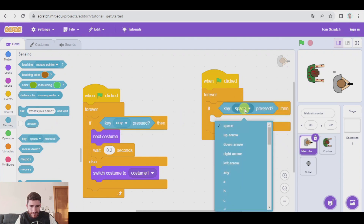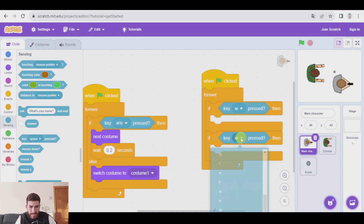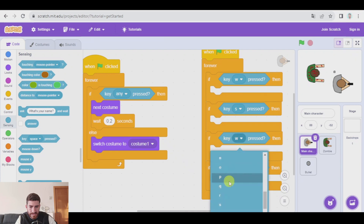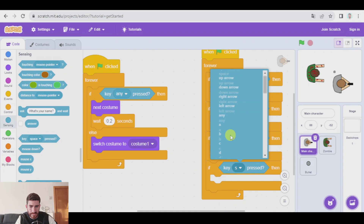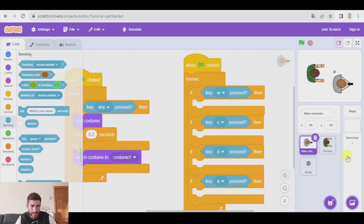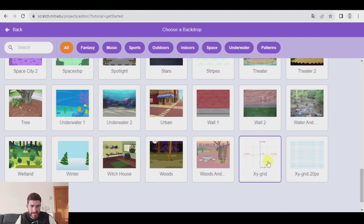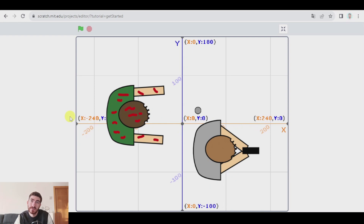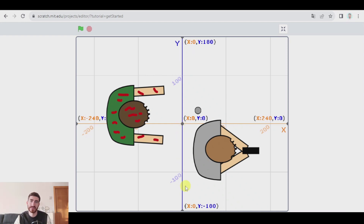So, if key W pressed, something will happen. The same with S, and let's duplicate to have D and A. I'll show you a backdrop which is quite interesting to understand this. The horizontal axis is X — if we move right, we add something to X; if we move left, we subtract. In the vertical axis Y, the same: if we move up we add a number, if we move down we subtract.